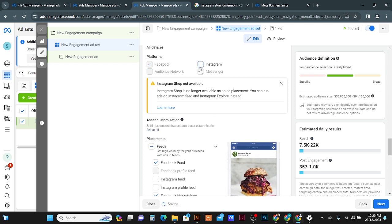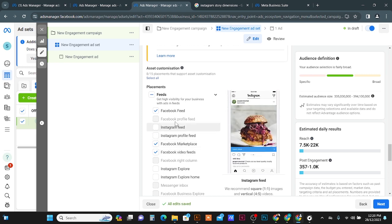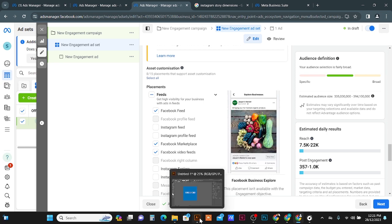You can see the Facebook placement option showing where your ad will appear. Hover your mouse over the Facebook Feed option and you can see a preview of how your ad will look. You can also see the recommended dimensions — for images, a 1:1 ratio works, and for vertical video a 4:5 ratio is used. For images, 4:5 ratio is also supported.